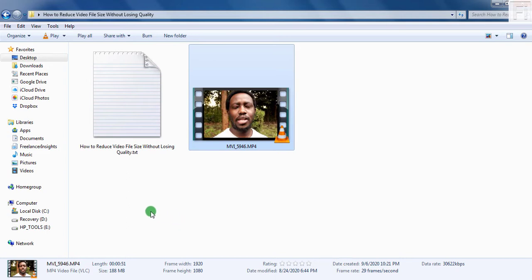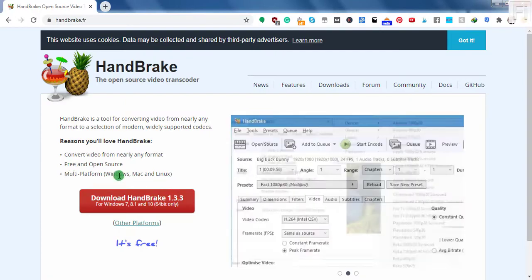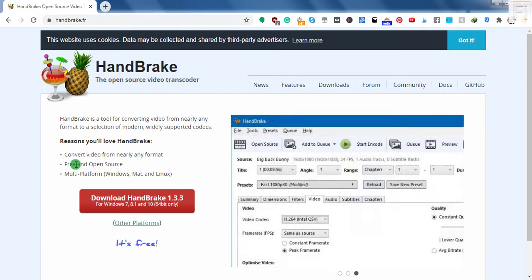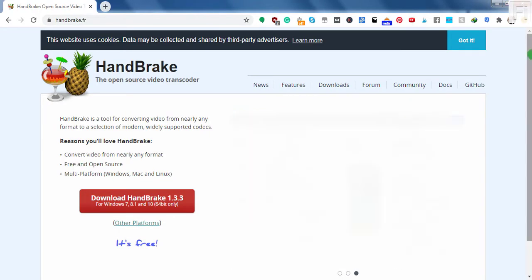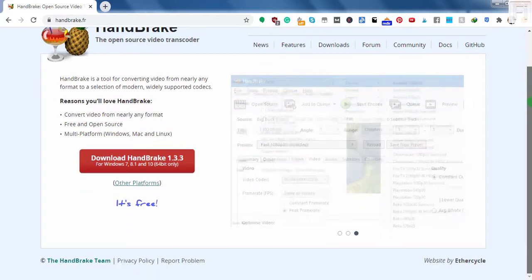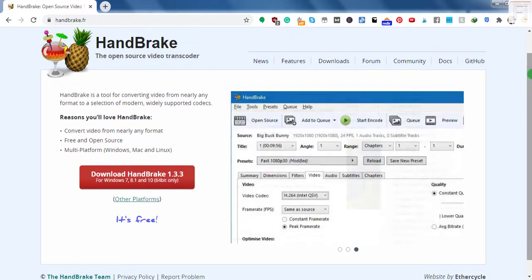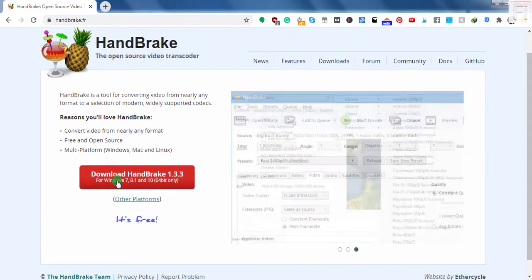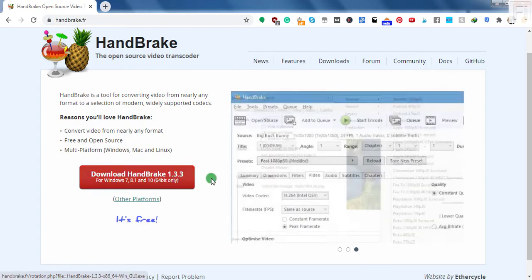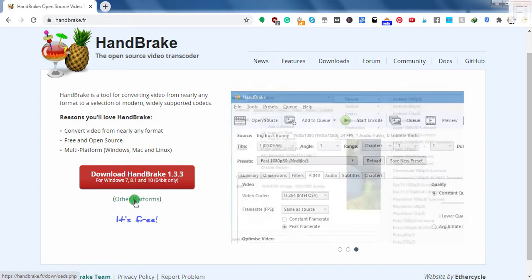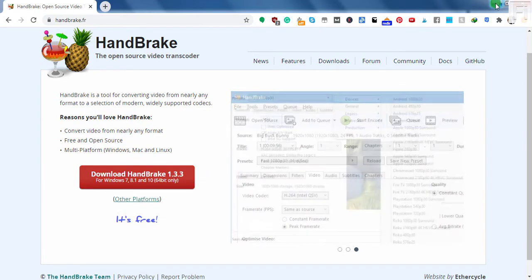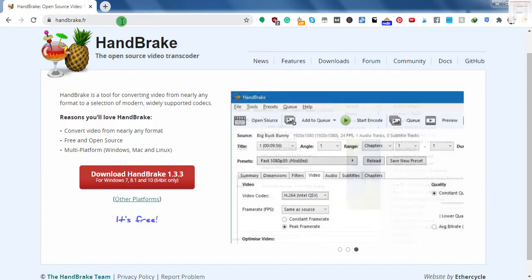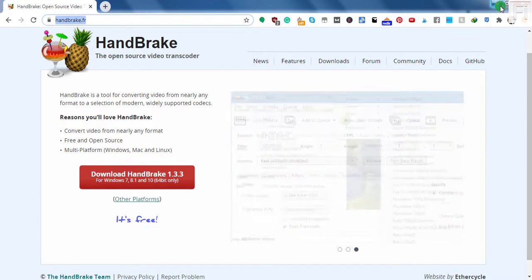So what we need to do here is for you that don't know Handbrake, it's an application that is available for Linux, Mac and Windows. And I'm using Handbrake for Windows. So the latest is Handbrake 1.33. And you can check out all the other platforms that are supported. I'll have the link to Handbrake in the description below.